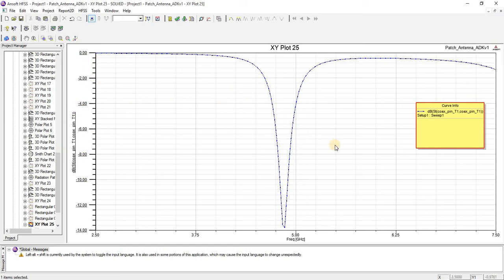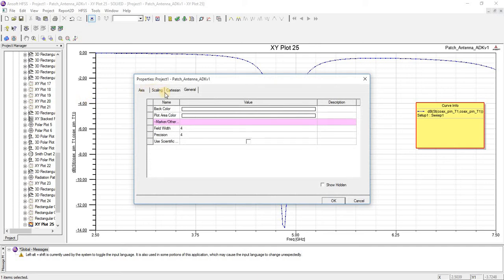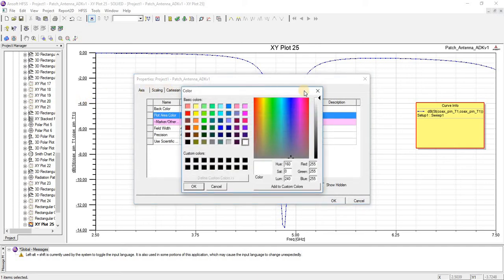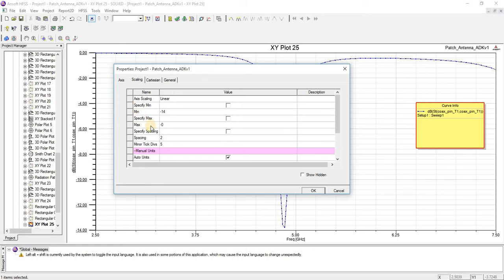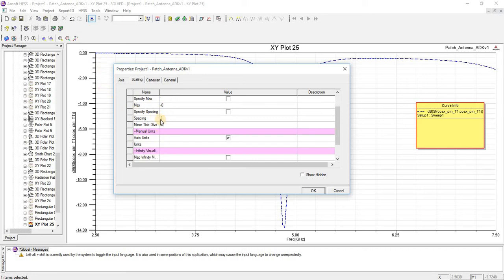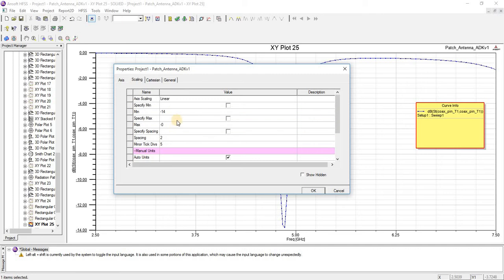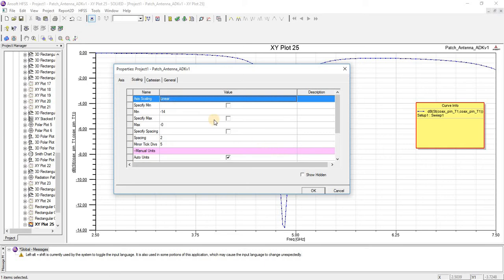You can change the values of this graph as well — just double click left and we will see here. On the scaling option, you can change the range: the maximum range is minus 0, minimum range is minus 14, and the spacing between two values is 2. You can change the spacing as well. You can also change the type, then press OK.